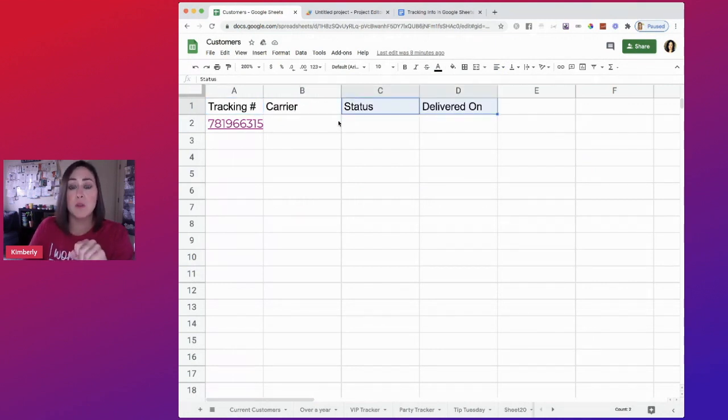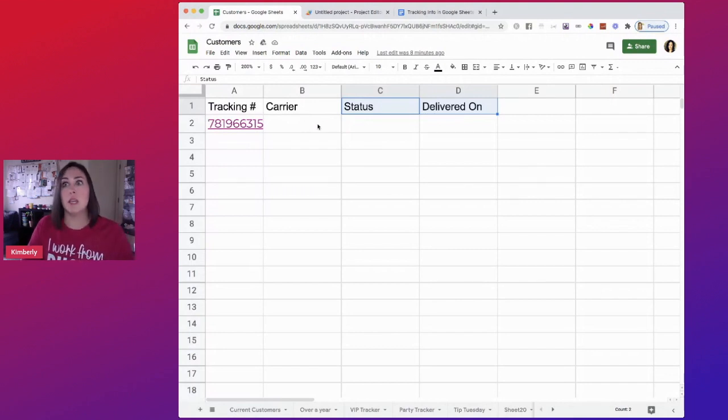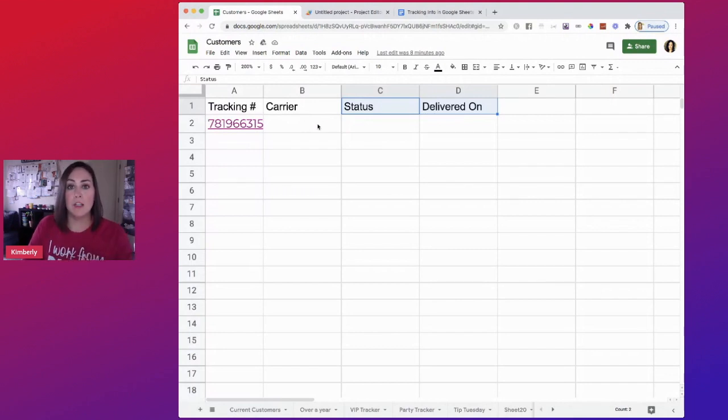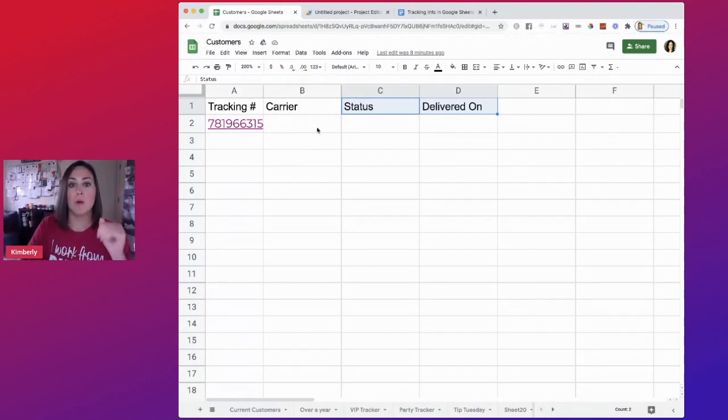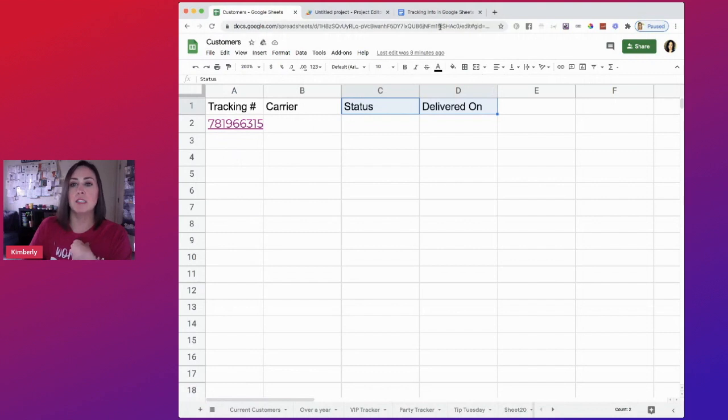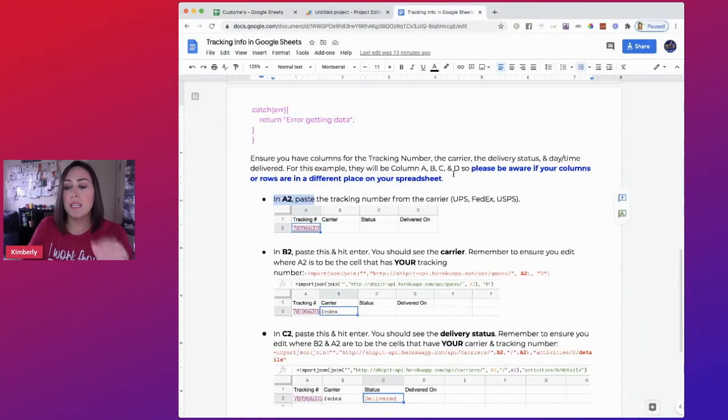The first thing you need to grab is going to be the tracking number. This can be from your email or from a website. All you need is a number, you don't need the entire link, just the tracking number and paste it in that first cell. So that's right here in A2 or whichever cell.